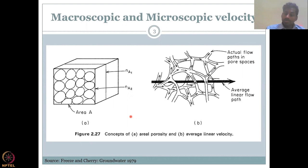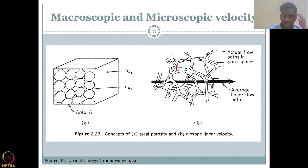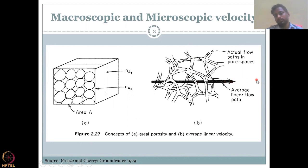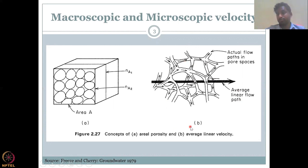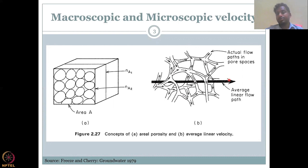The actual flow path of the particle is through different channels rather than one single continuous channel. The water can go up, then come down, go into branches, and then come out eventually. However, Darcy's approach assumes an average linear flow path, which means the actual flow path can be very tortuous — it goes up and down, loses velocity, gains velocity — but the average is taken as a linear velocity in Darcy.